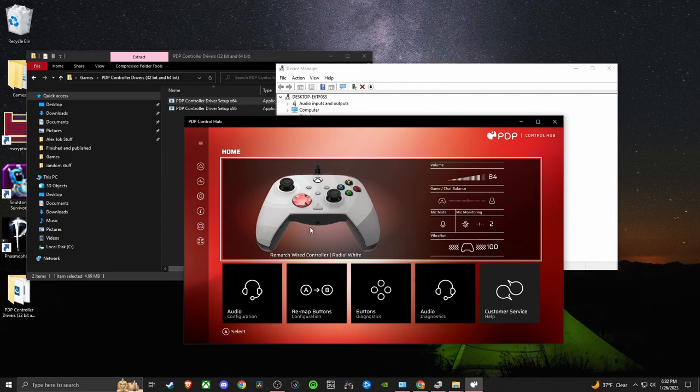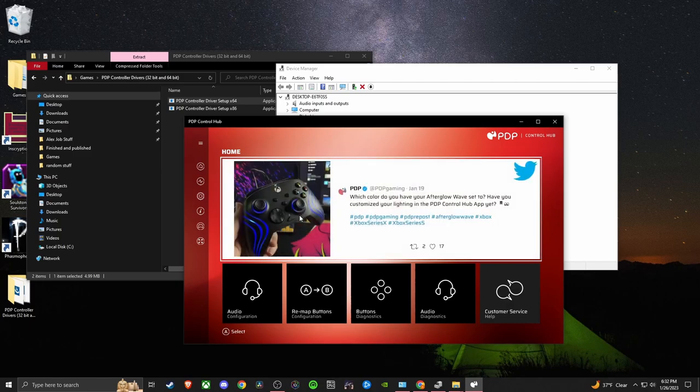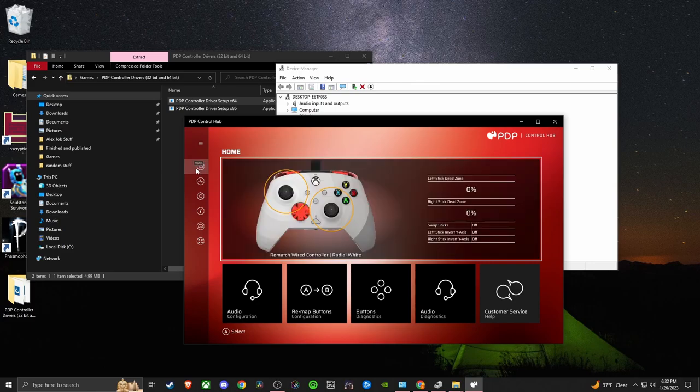Once it was set up though, I never had to worry about it again, and so I really like this controller a lot. I encourage you guys to pick one up on Amazon if you haven't. Thank you very much.